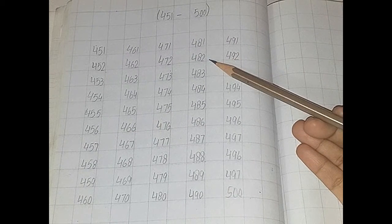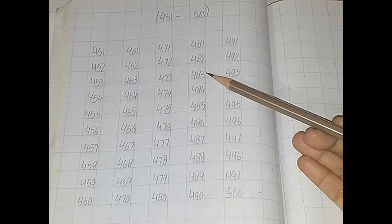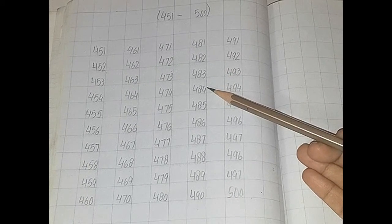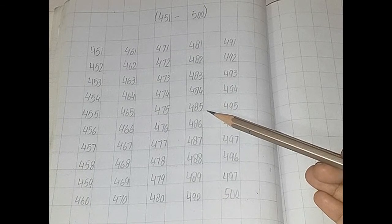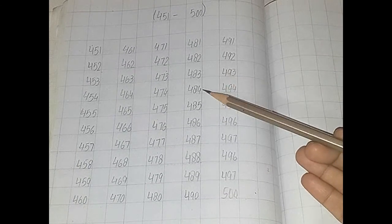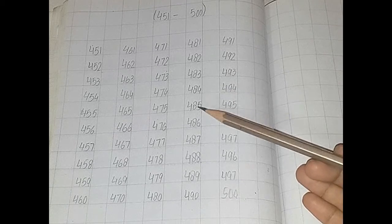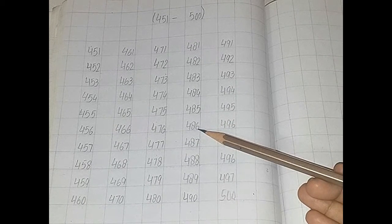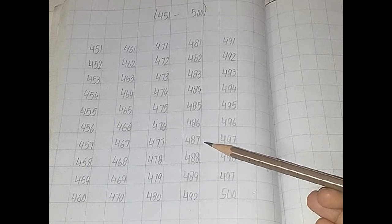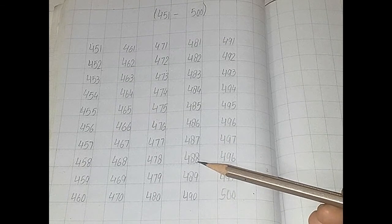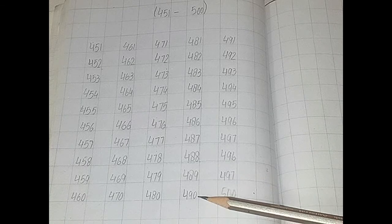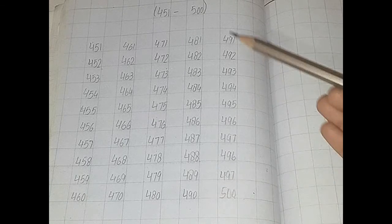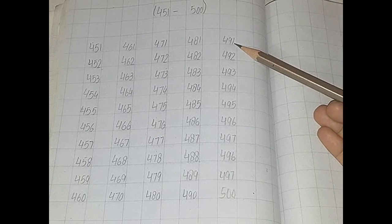481, 482, 483, 484, 485, 486, 487, 488, 489, 490.